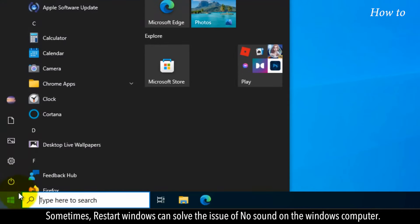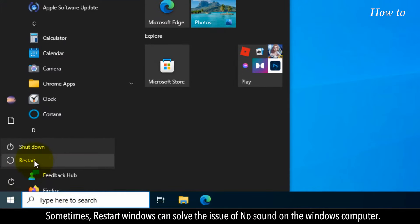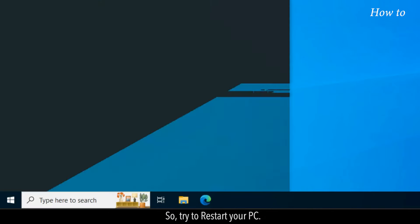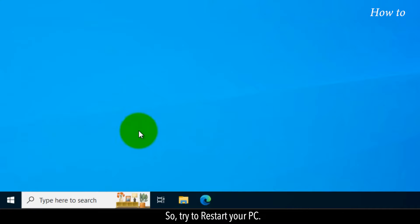Sometimes, restarting Windows can solve the issue of no sound on the Windows computer. So try to restart your PC.